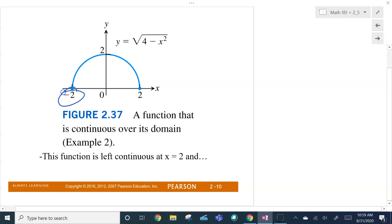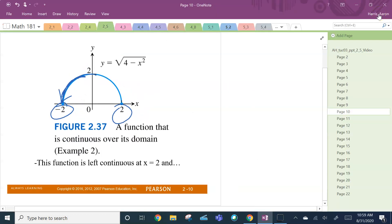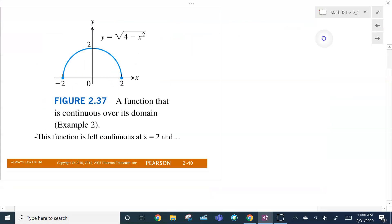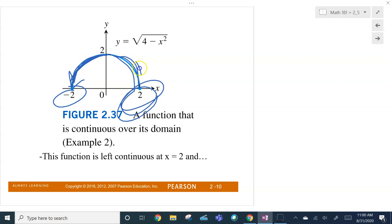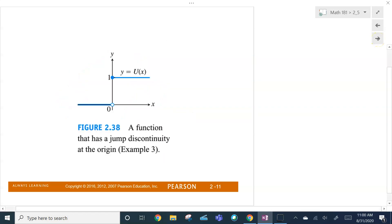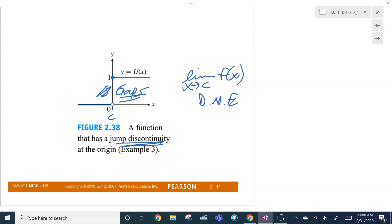So this function here, as I approach negative 2, I'm going to be continuous from the right, whereas at 2 I am left-hand continuous — we're coming from the left-hand side there. Your authors will call this a jump discontinuity. Most textbooks will call that a gap because the problem is the limit as X approaches C — C here being the origin — does not exist. The overall limit, the two-sided limit, does not exist.